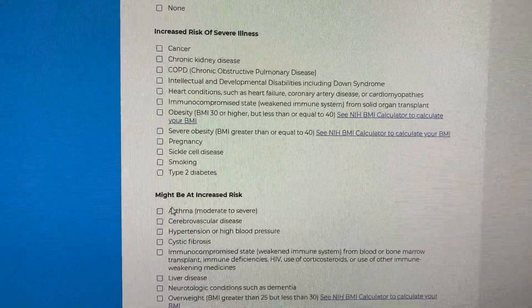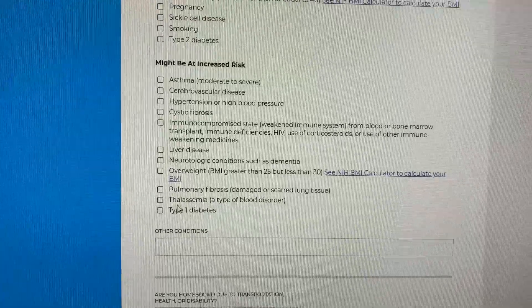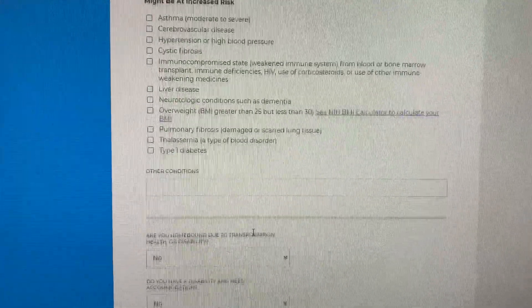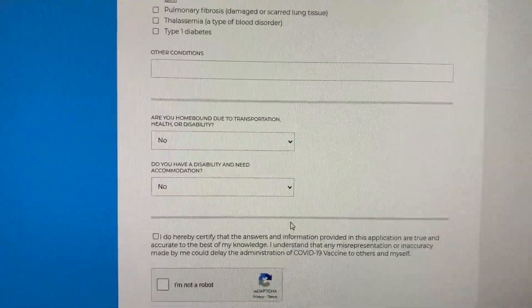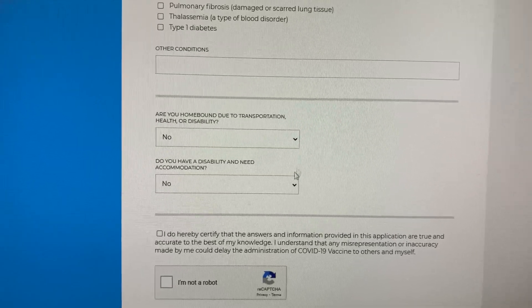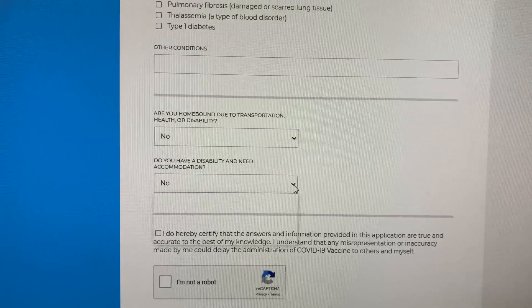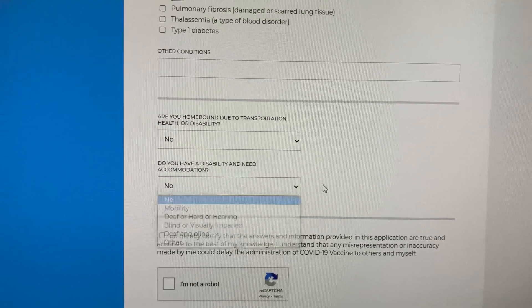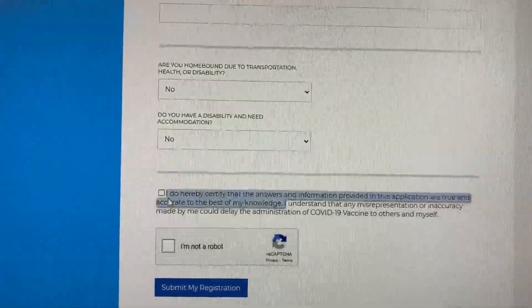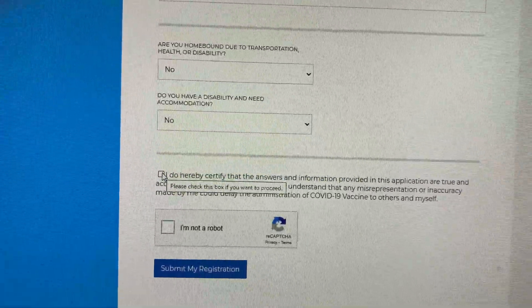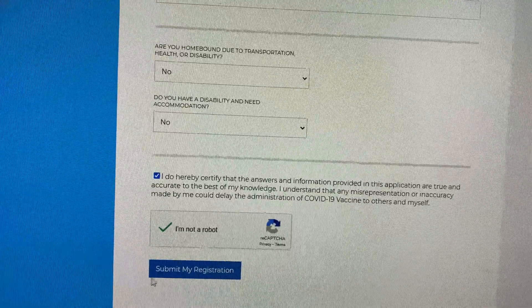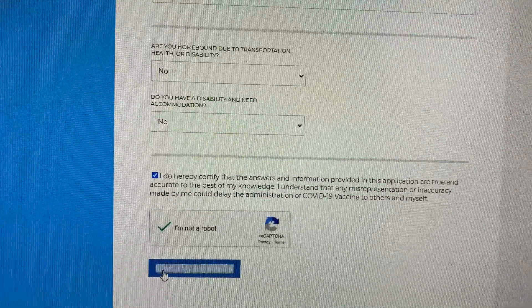You also have the option of entering other conditions that are not listed. Next, select if you are homebound from the drop-down list or if you have a disability. If these do not apply, leave them as 'No.' Lastly, check to certify your information and check 'I'm not a robot,' then click 'Submit My Registration.'